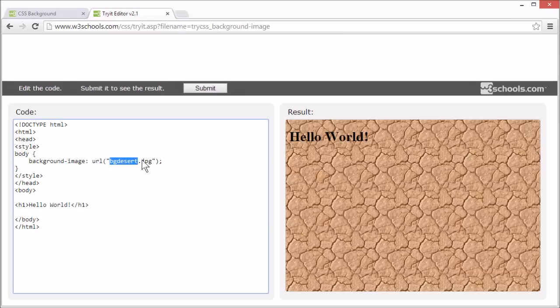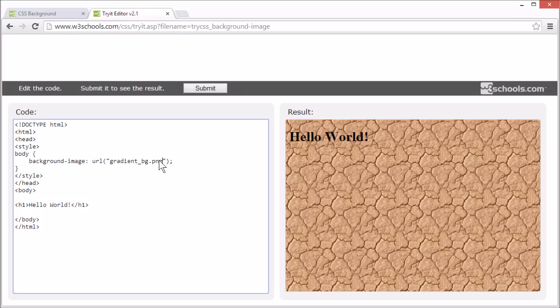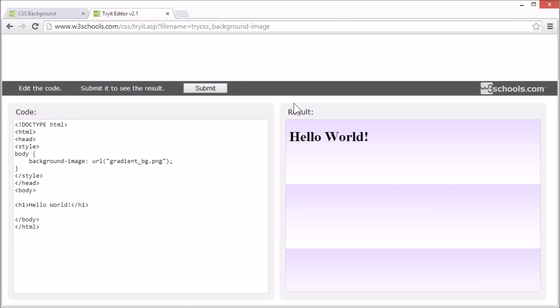Let's try with a different image. This is a gradient image. It starts with a purple up here, and it goes gradually to a white color. This image looks pretty strange when it's repeated both horizontally and vertically.